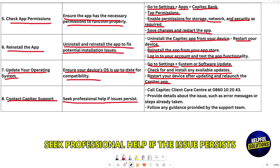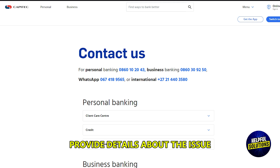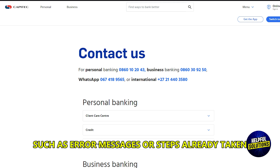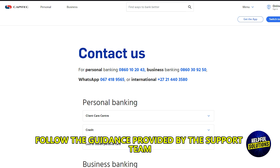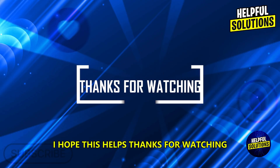Contact Capitec support and seek professional help if the issue persists. Call the Capitec client care center and provide details about the issue, such as error messages or steps already taken. Follow the guidance provided by the support team. I hope this helps — thanks for watching.